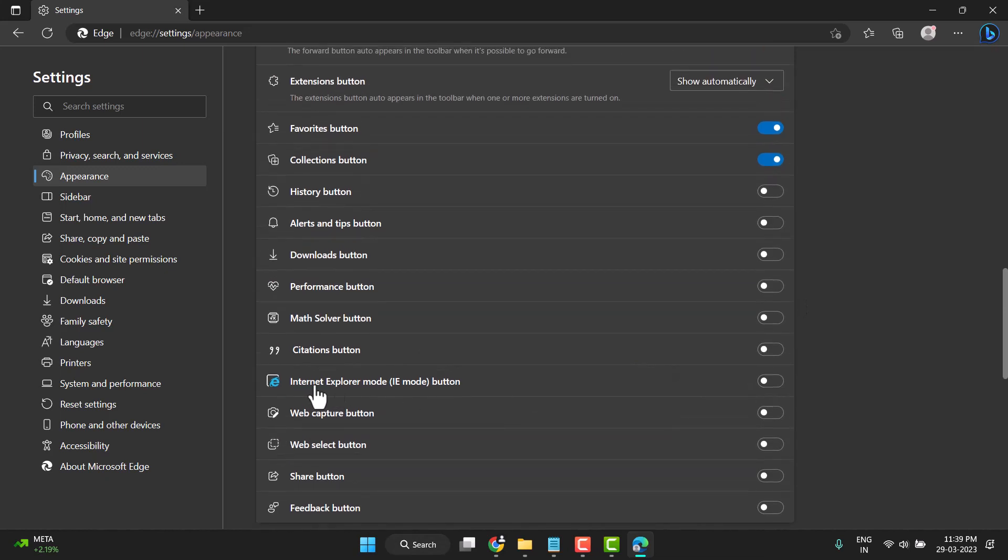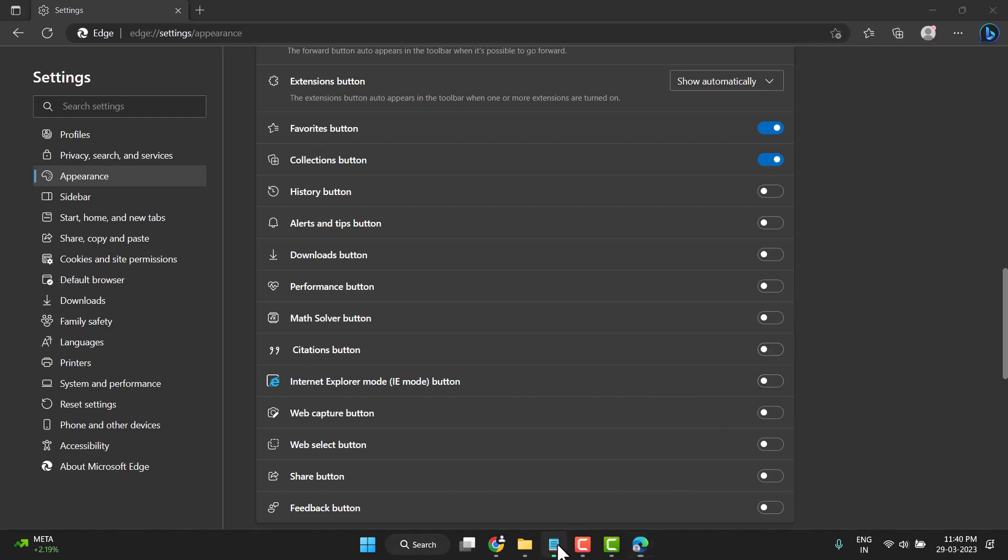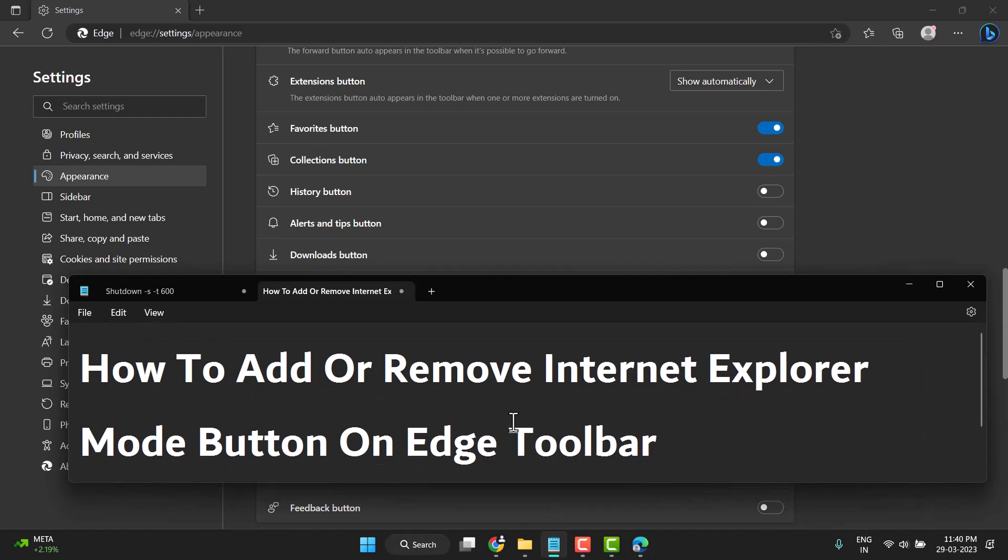option here: Internet Explorer mode. So enable this option. You'll see the Internet Explorer icon will be showing. If you need to disable this icon, turn it off.